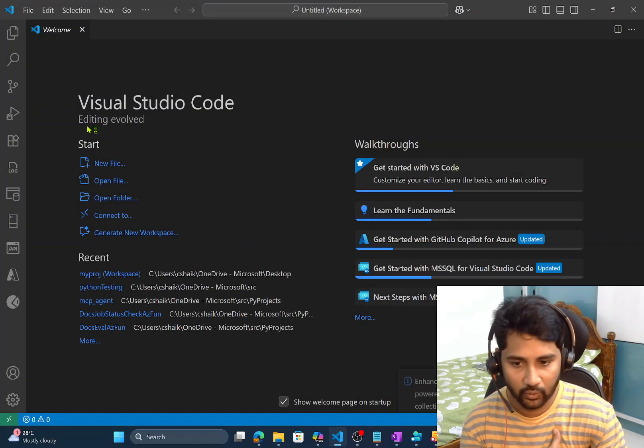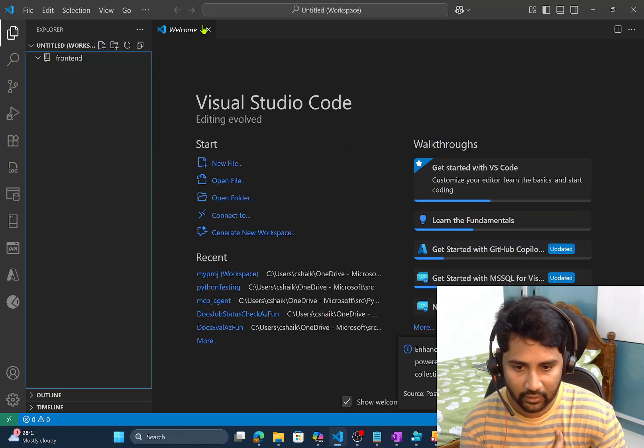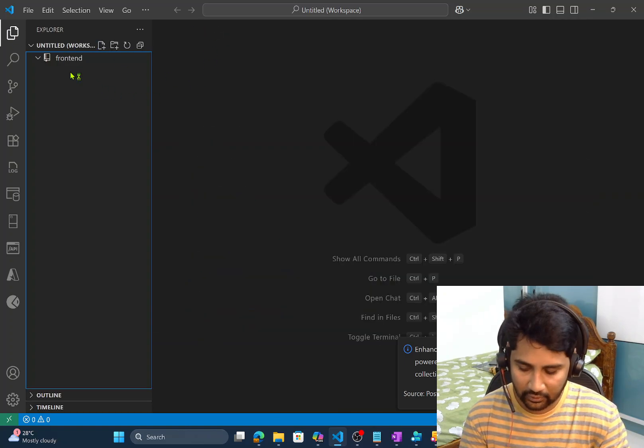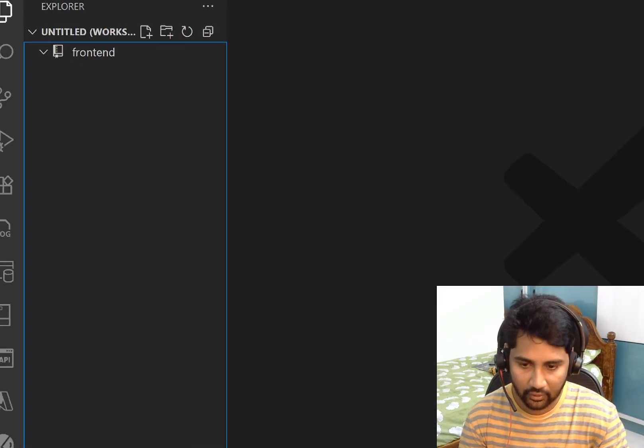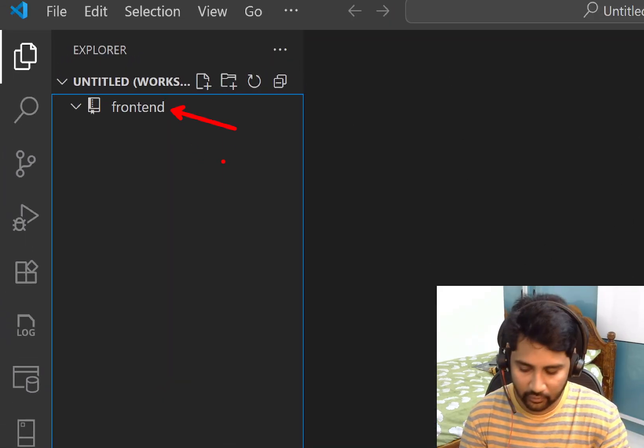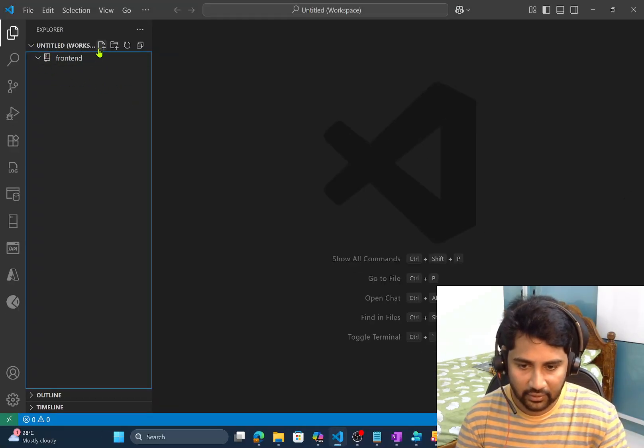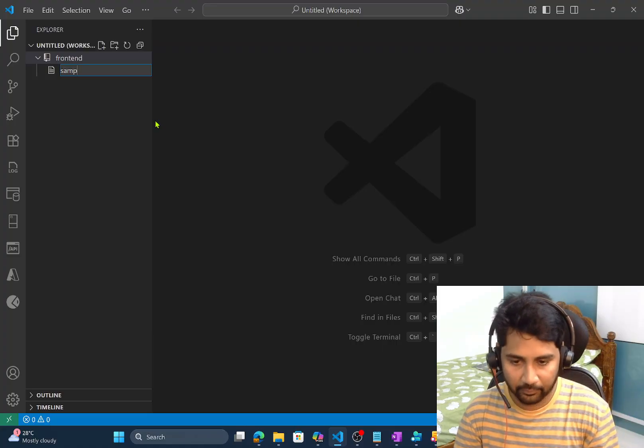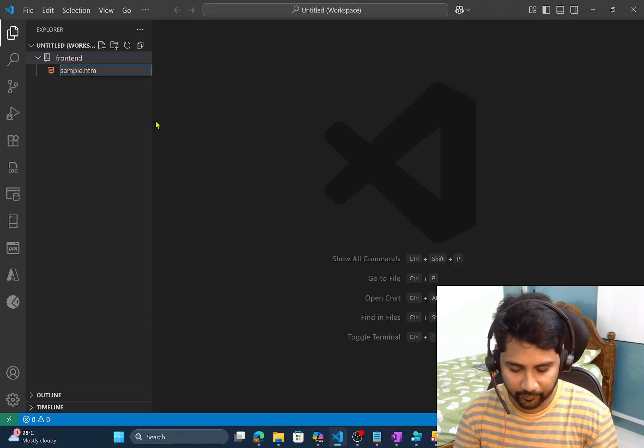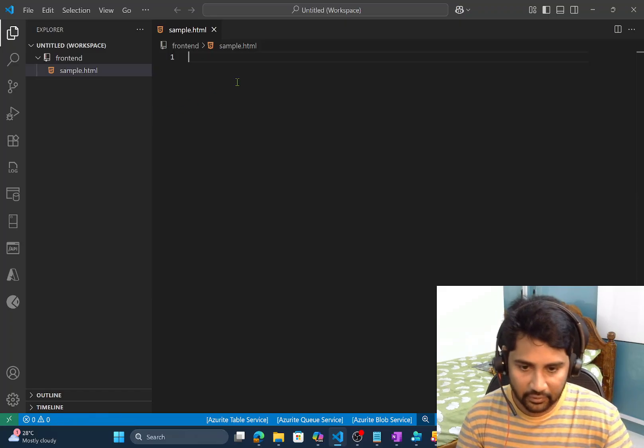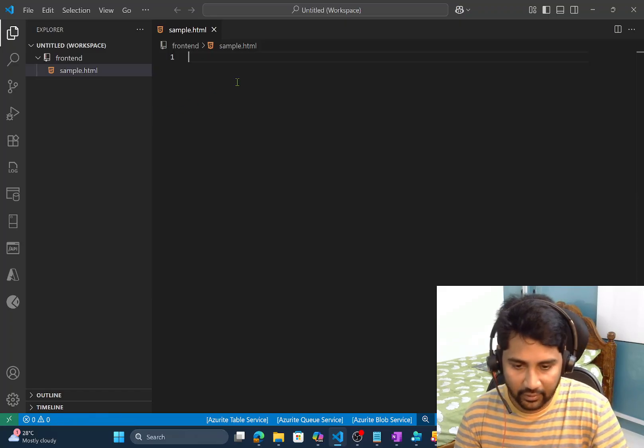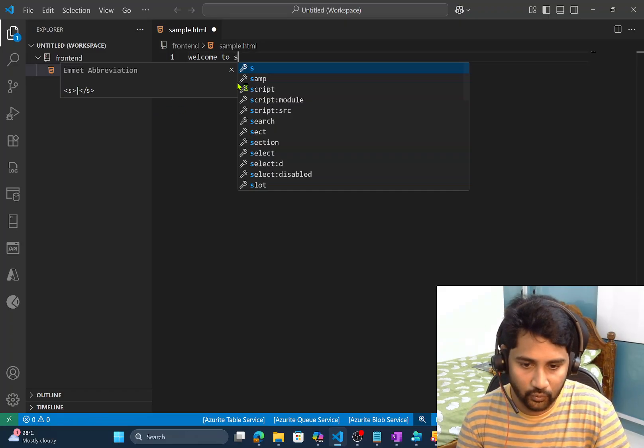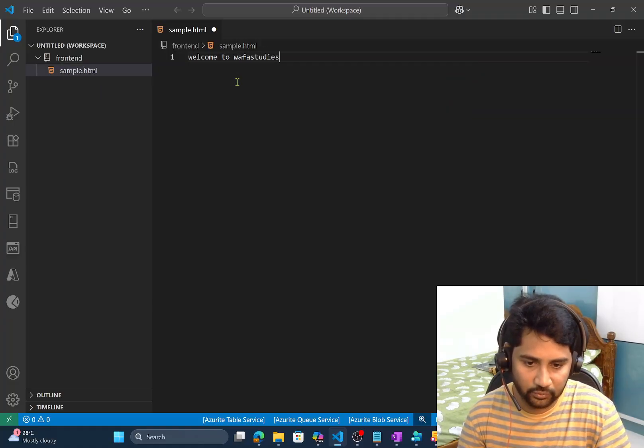So I will hit yes to add that. Once I do that, if I go here, you see in the explorer there is a folder named frontend. So right now this folder has nothing. So what I will do, I will try to create a sample dot HTML page and maybe in this page I will try to say welcome to WFA studies. So assume that is the UI.